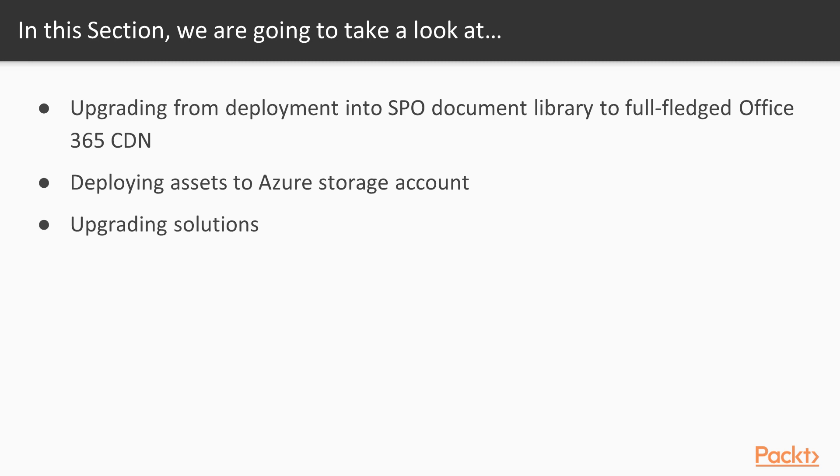Next, we will cover how we can do pretty much the same thing only with Azure Storage as opposed to Office 365 CDN.